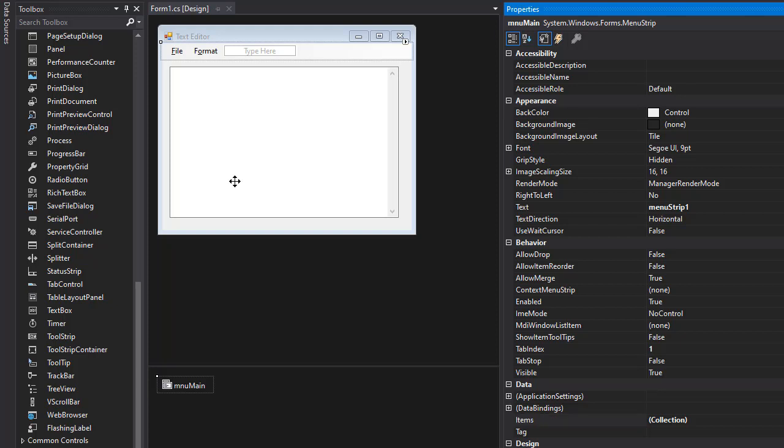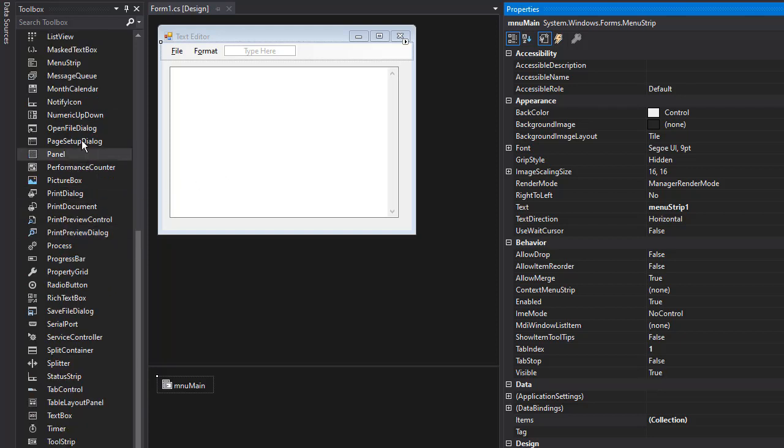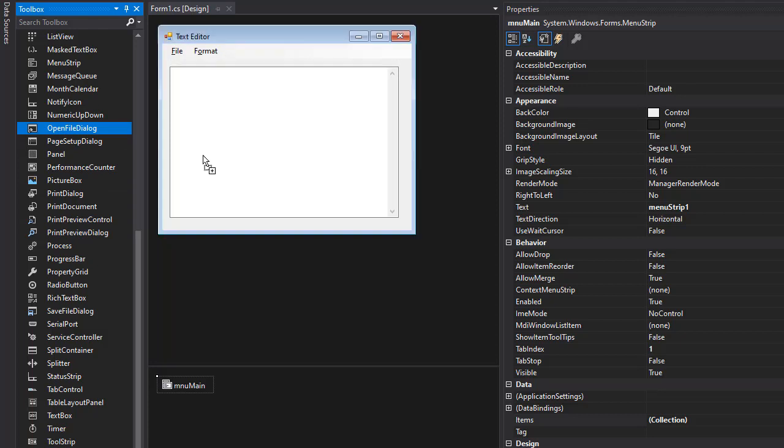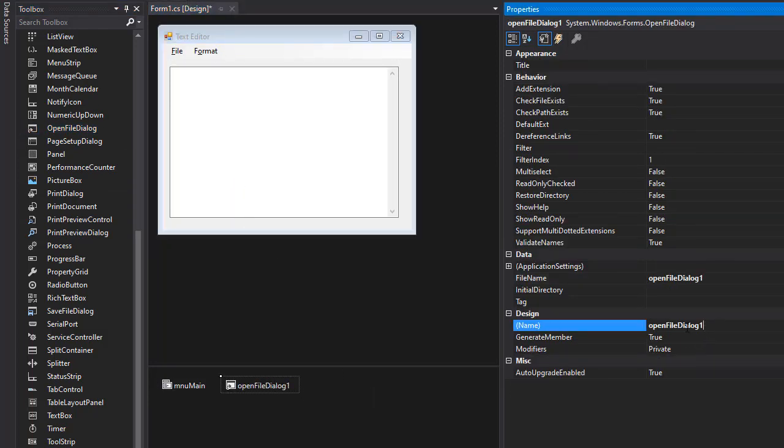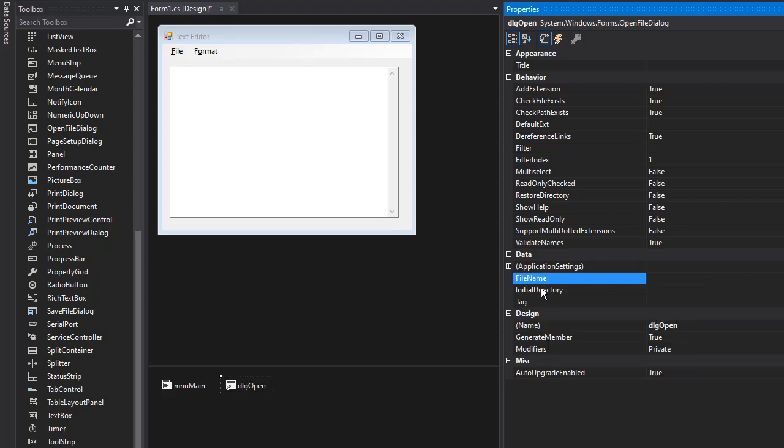First, since we want to be able to open files from our computer, we need the open file dialog. So open file dialog is here. I'm going to drop it and I'm going to select it and rename it to something more readable like DLG open. And I don't want any default file name, so I'll delete file name.